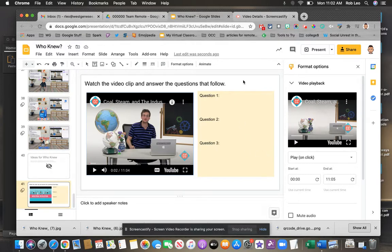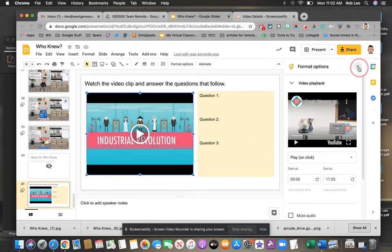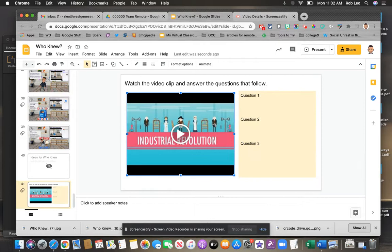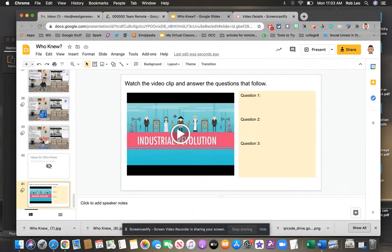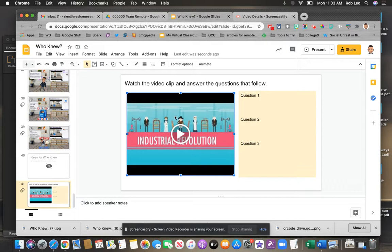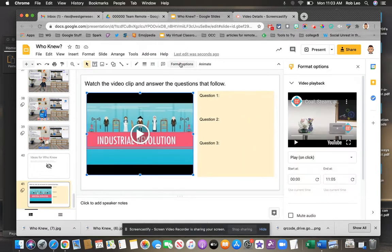So notice when I select the video and it's bordered in blue. Let me start fresh here. I can select it and then I can look at format options if that doesn't pop up right away.